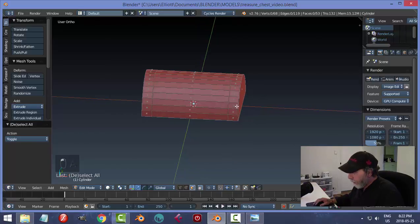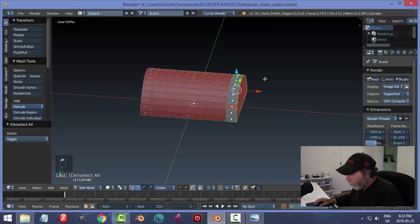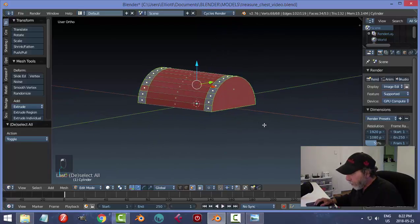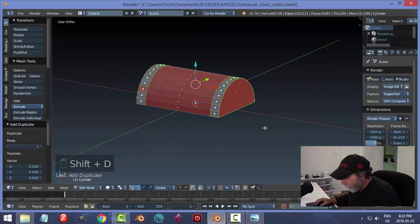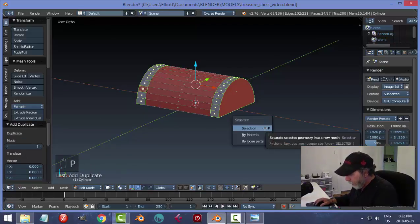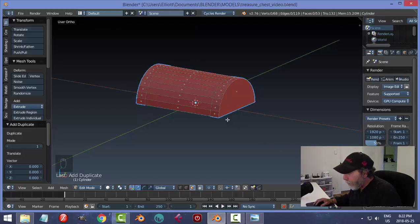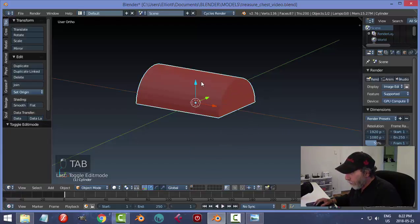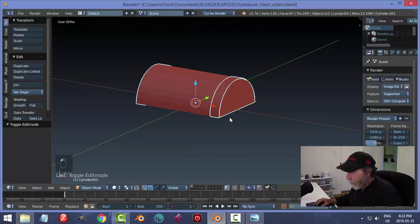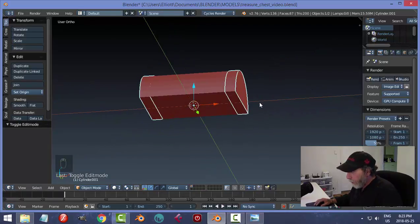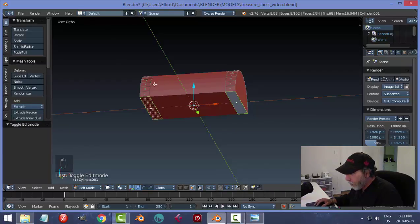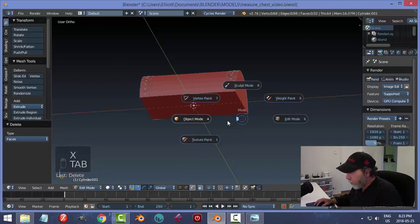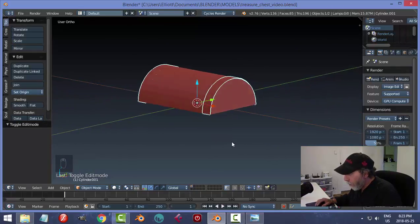Switch over to face selection. Shift+Alt click to get the whole row of faces on each side. Now I'll copy that — Shift+D, accept — then P to separate them into their own object. Back in object mode: I've got the cylinder and these separated pieces. Go back into Edit Mode, select the bottom face of the new pieces, X to delete those faces.